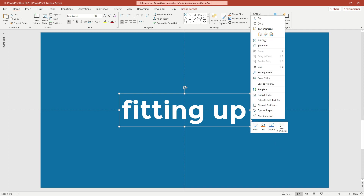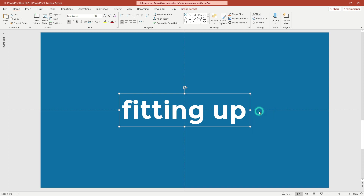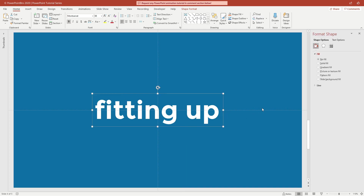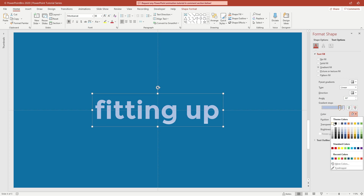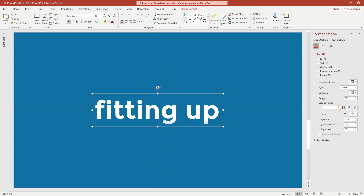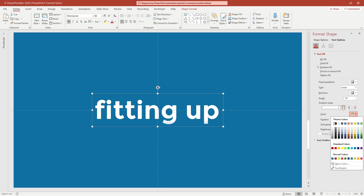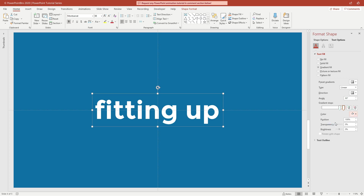You can create and adjust gradient effects by opening the Format Shapes tab. Open Text Options and click Gradient Fill. I want only two stops of gradient, so I will delete unnecessary stops. You can adjust stop positions and the color transparency.